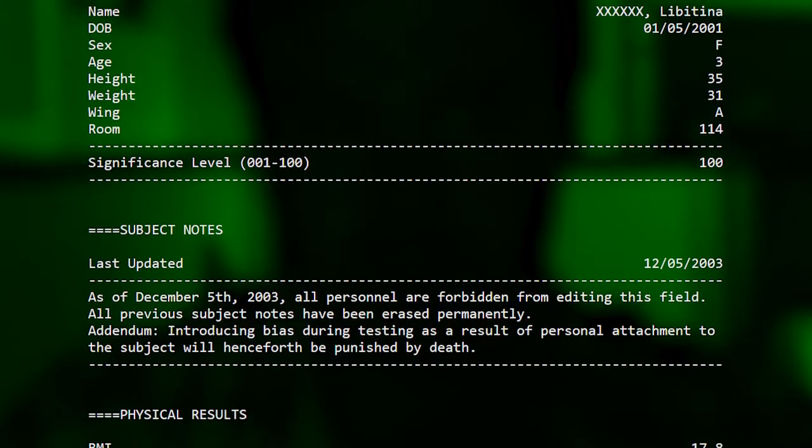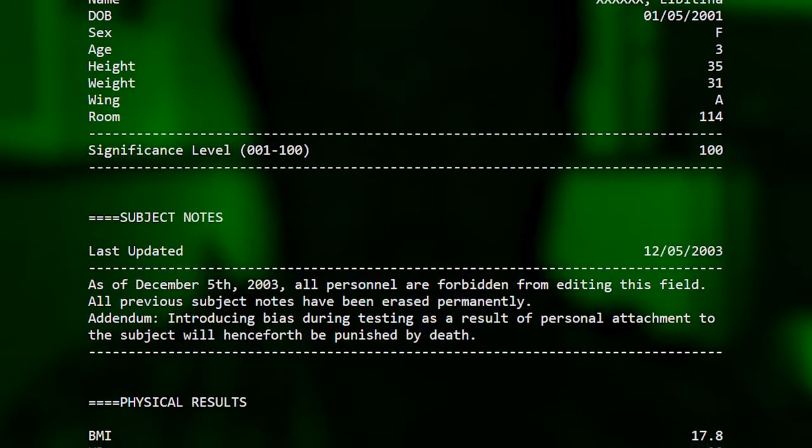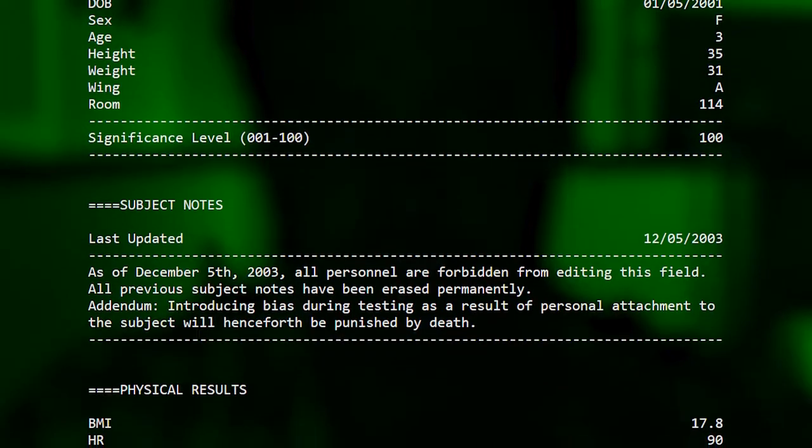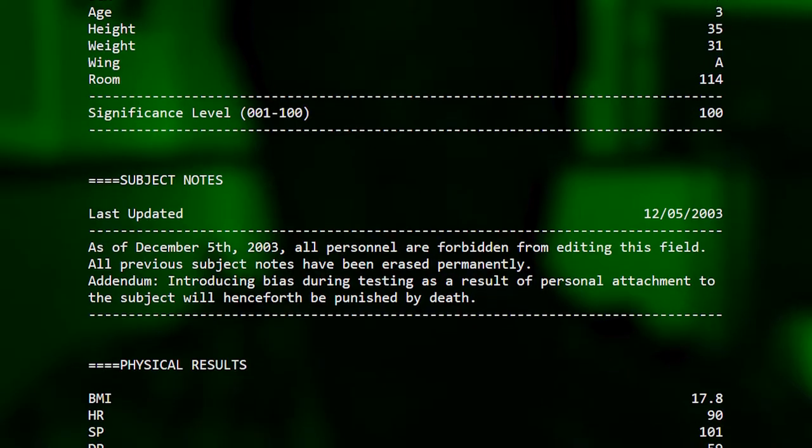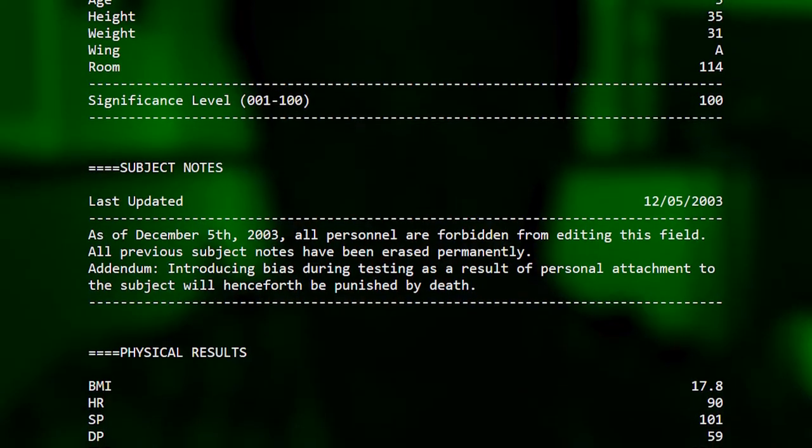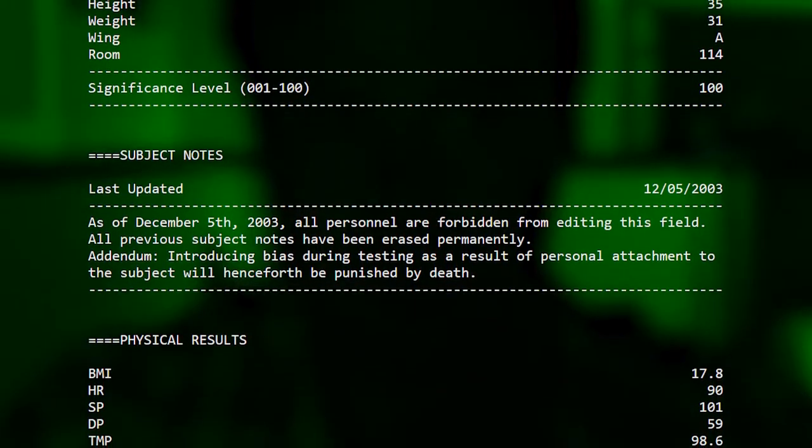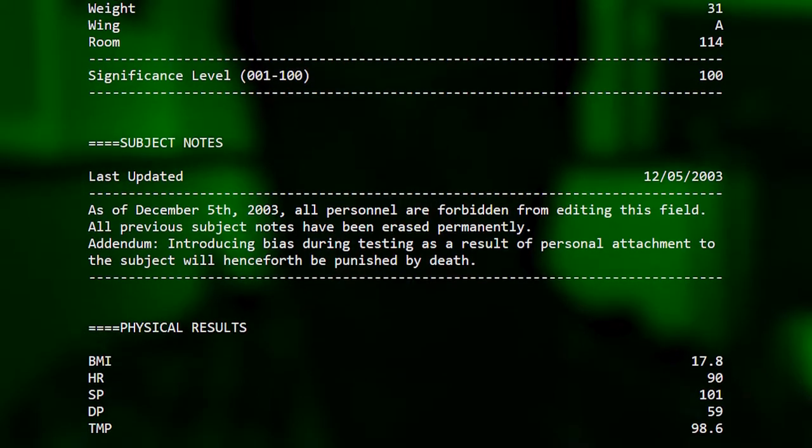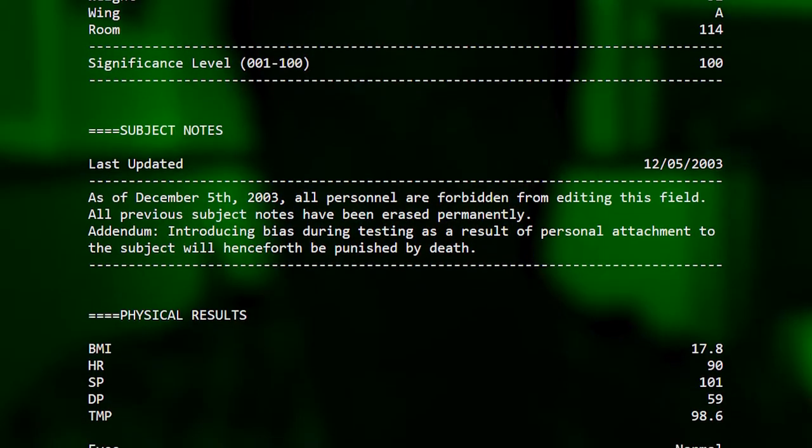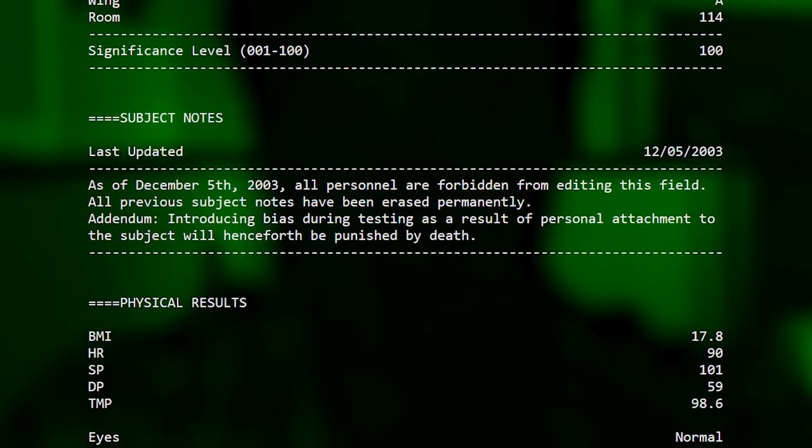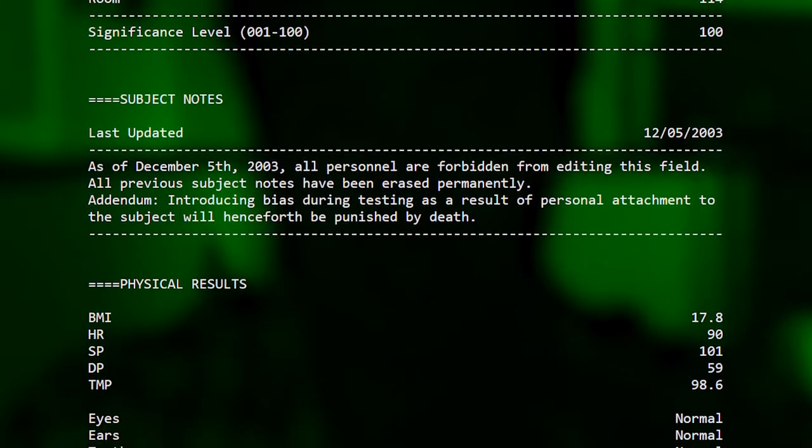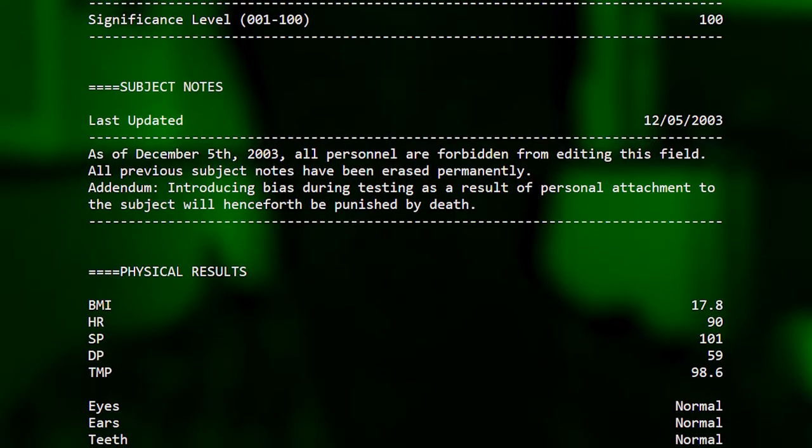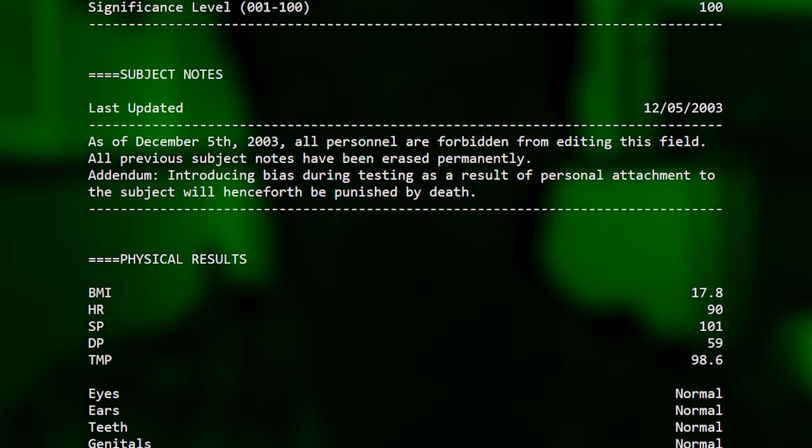Subject notes. Last updated December 5th, 2003. As of December 5th 2003, all personnel are forbidden from editing this field. All previous subject notes have been erased permanently. Addendum: Introducing bias during testing as a result of personal attachment to the subject will henceforth be punishable by death.